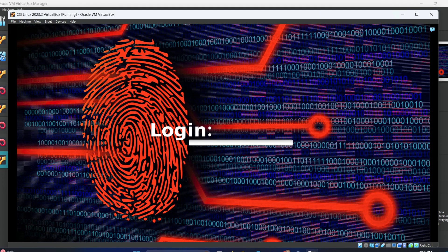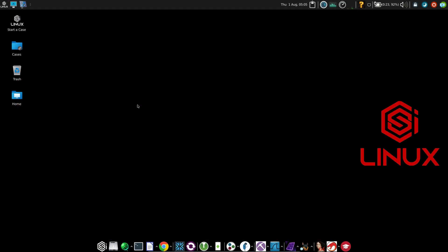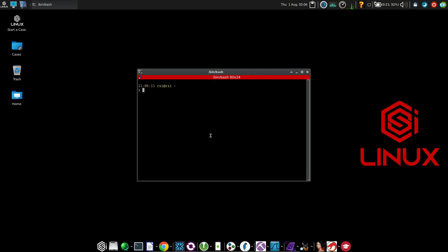The password and username is CSI. And after you are logged in, this is the interface that you will get. This Linux is based on Debian Distro, so the Linux commands are the same as Ubuntu and Kali Linux.